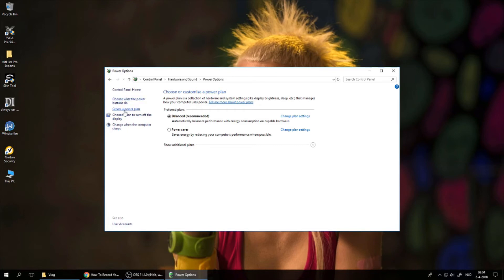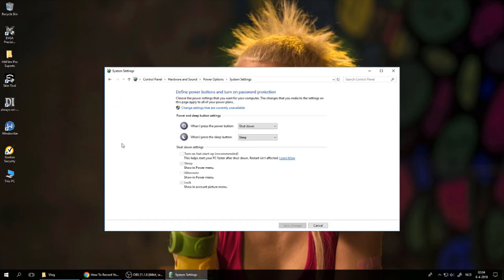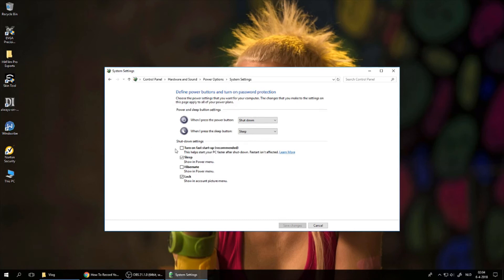Go to 'Choose what the power buttons do,' and once you are here—and I already did this—you can go to 'Change settings that are currently unavailable.'